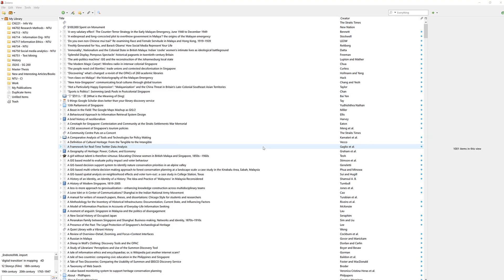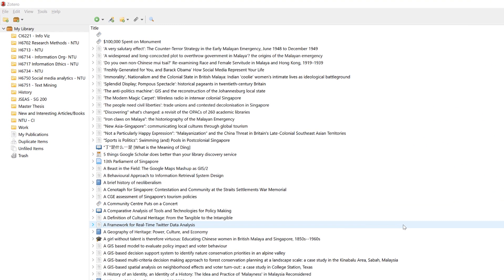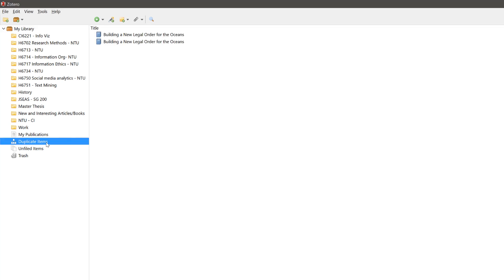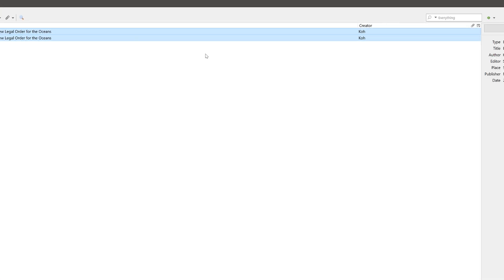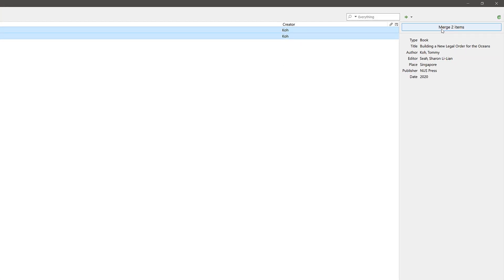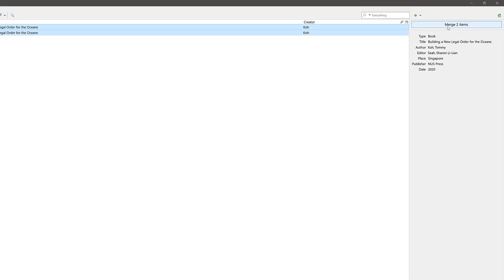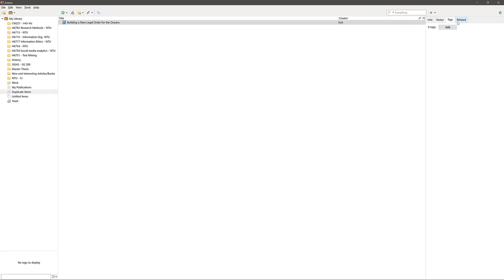To remove duplicates, open up Zotero and click on duplicate items on the left panel. If there are duplicates, Zotero will highlight them and ask you to compare the references. If there are indeed duplicates, click on merge two items and Zotero will merge the references and delete the extra reference.